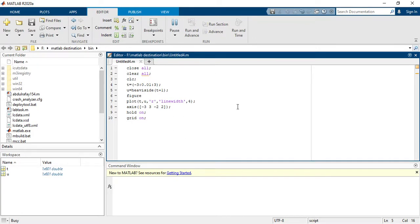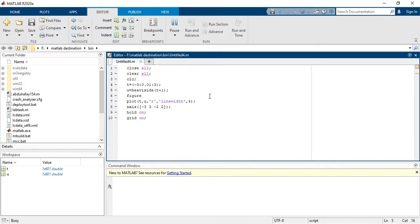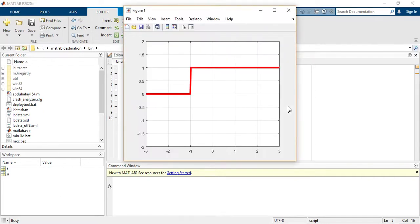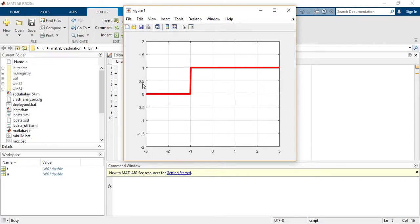So let's see. Here you are seeing it is starting from minus one.